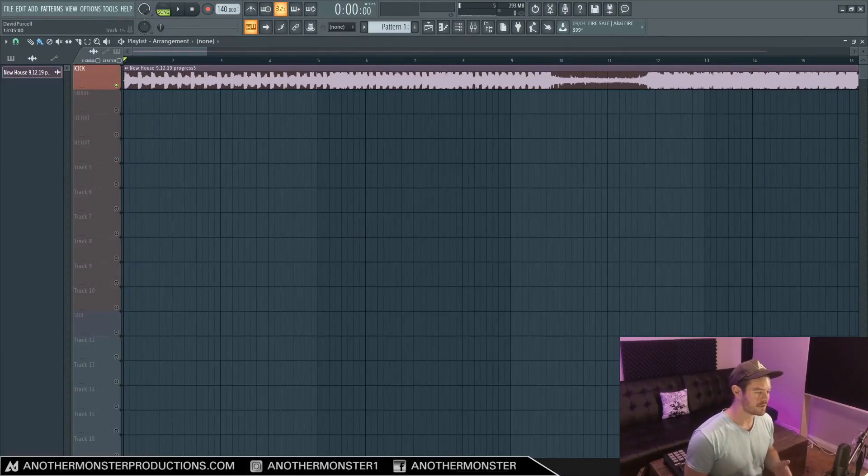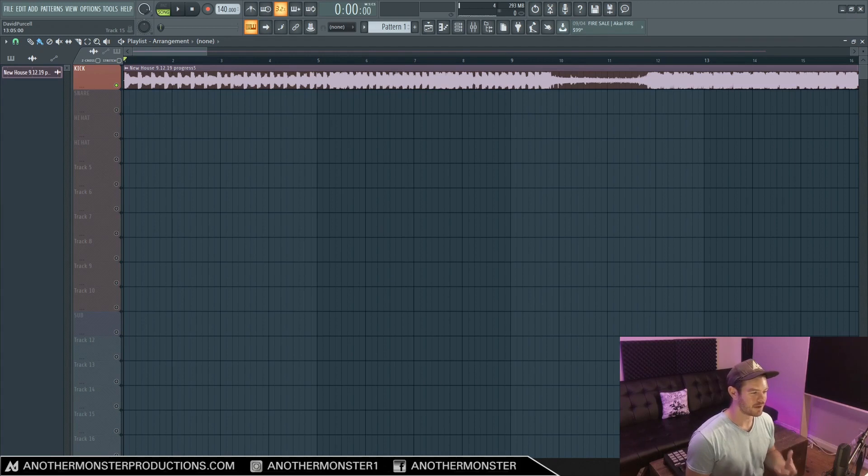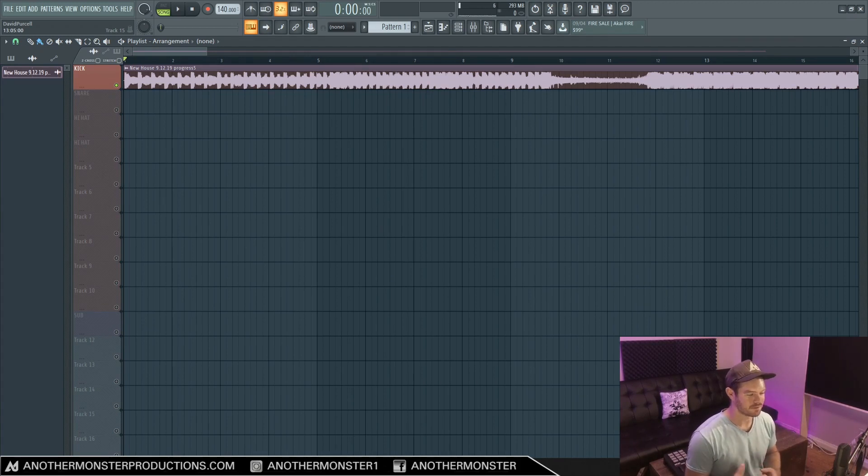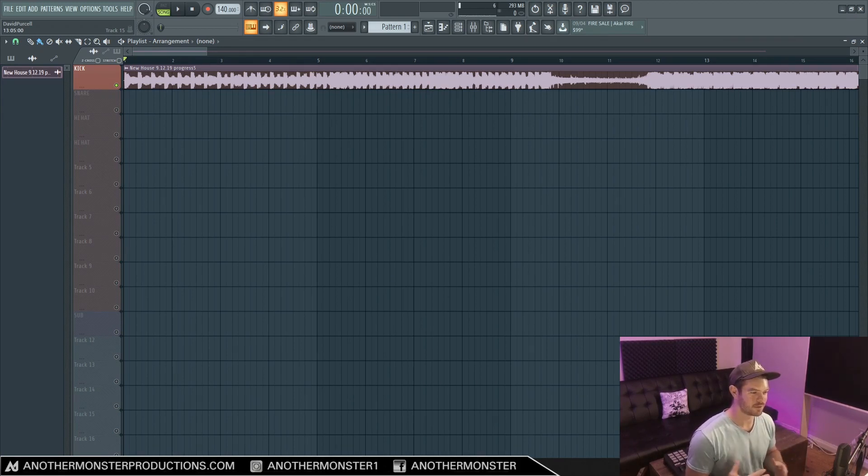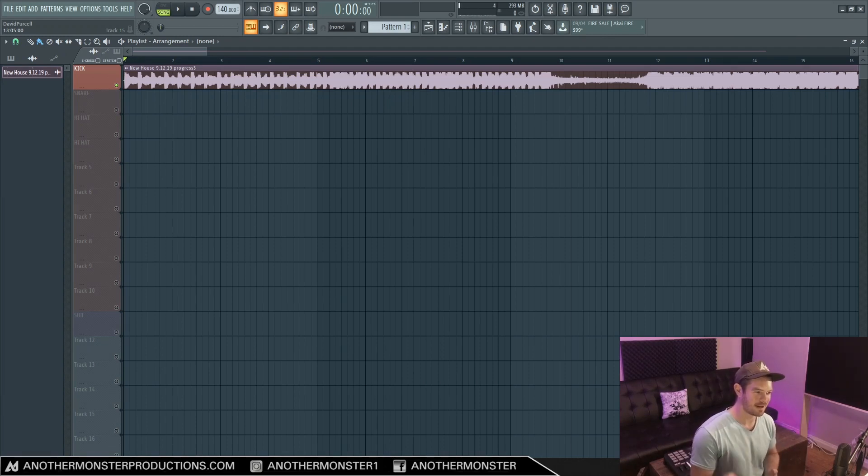What's up my producer friends, it's David with Another Monster Productions. In this video I'm going to show you how to mix in mono using FL Studio 20. It's a very simple thing to do, but then we're going to talk a little bit about some reasons why you would want to do this, and hopefully I'll answer any questions you guys may have about this subject in the process. Let's get into it.